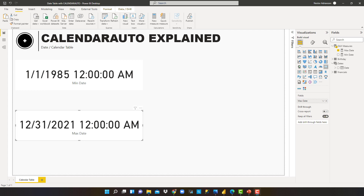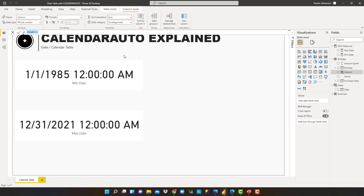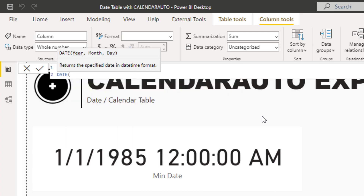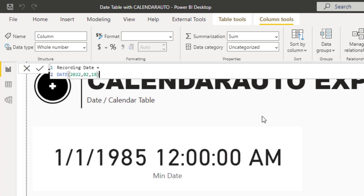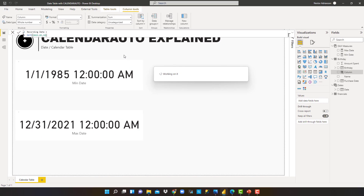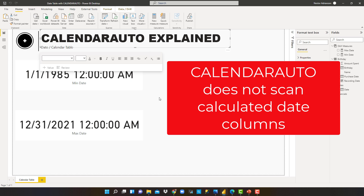Now let's do something really interesting: let's add a calculated date column to the Birthday table. Right-click, New Column. We want to understand if CALENDARAUTO scans calculated date columns as well. We'll name this new column 'Recording Date' and use the DATE function with year 2022, month February, and day 18 — today's date. Let's hit Enter. The result tells us that CALENDARAUTO does not scan calculated columns.